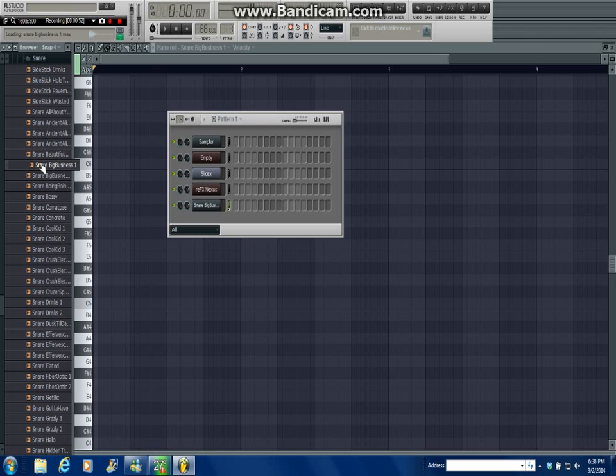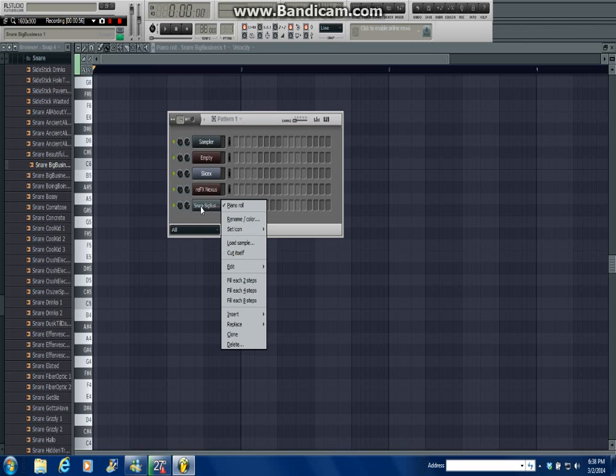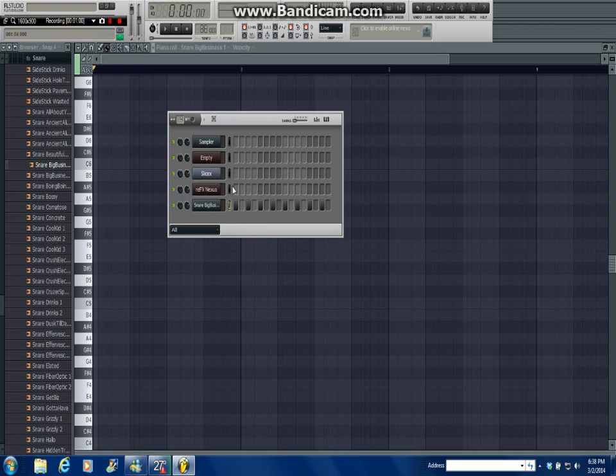So what I'm gonna do is I'm a right-click it, go to fill each two steps. So what that does is it fills every two steps in the pattern from the step sequence.